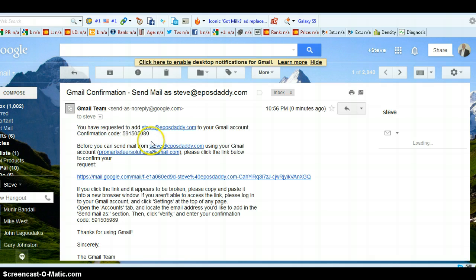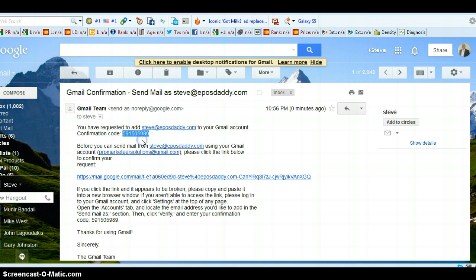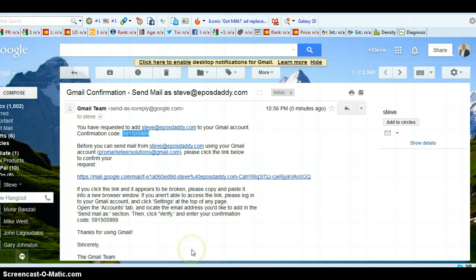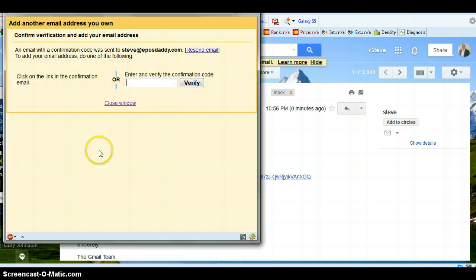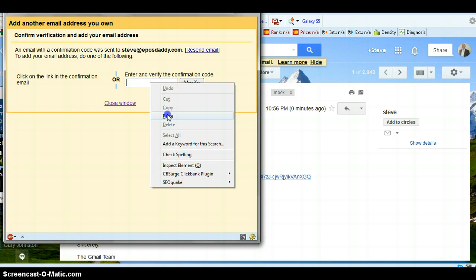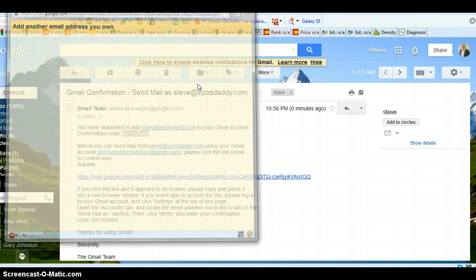And here's my code. So take this confirmation code. Copy that one. Then go back to this box and paste your verification code. Click verify.